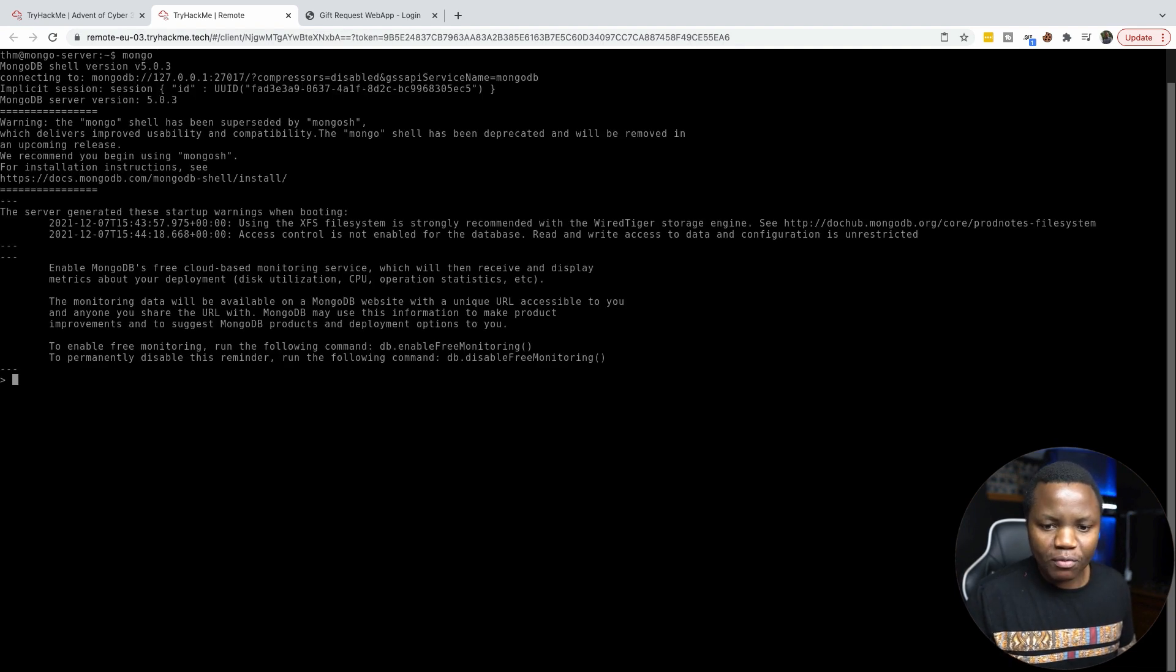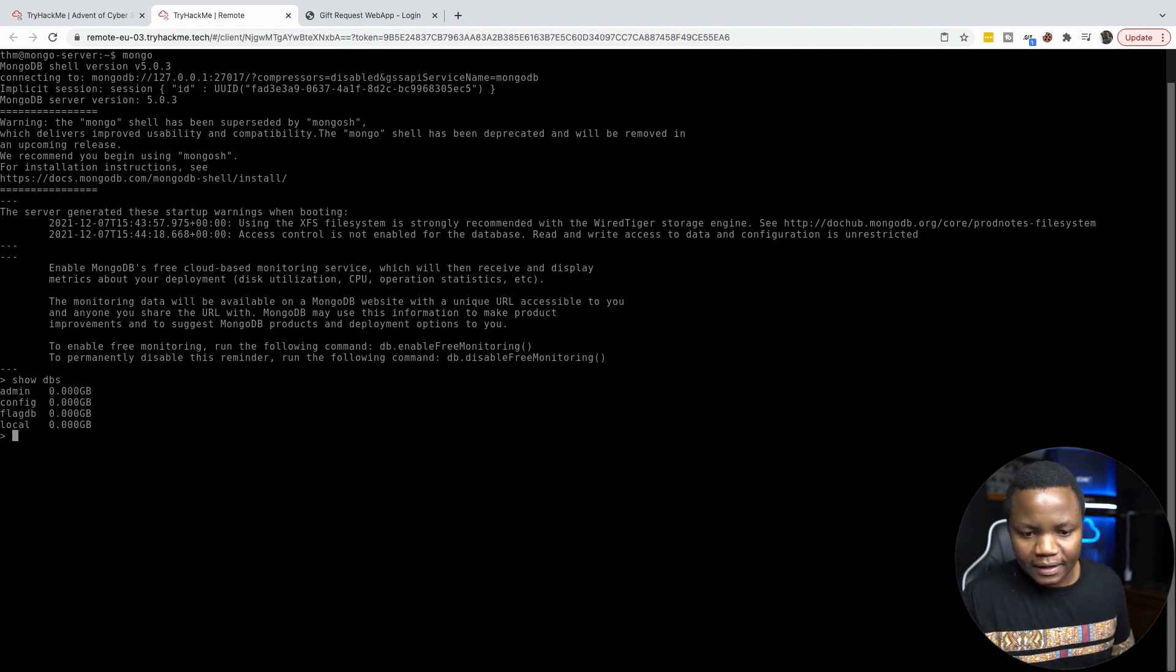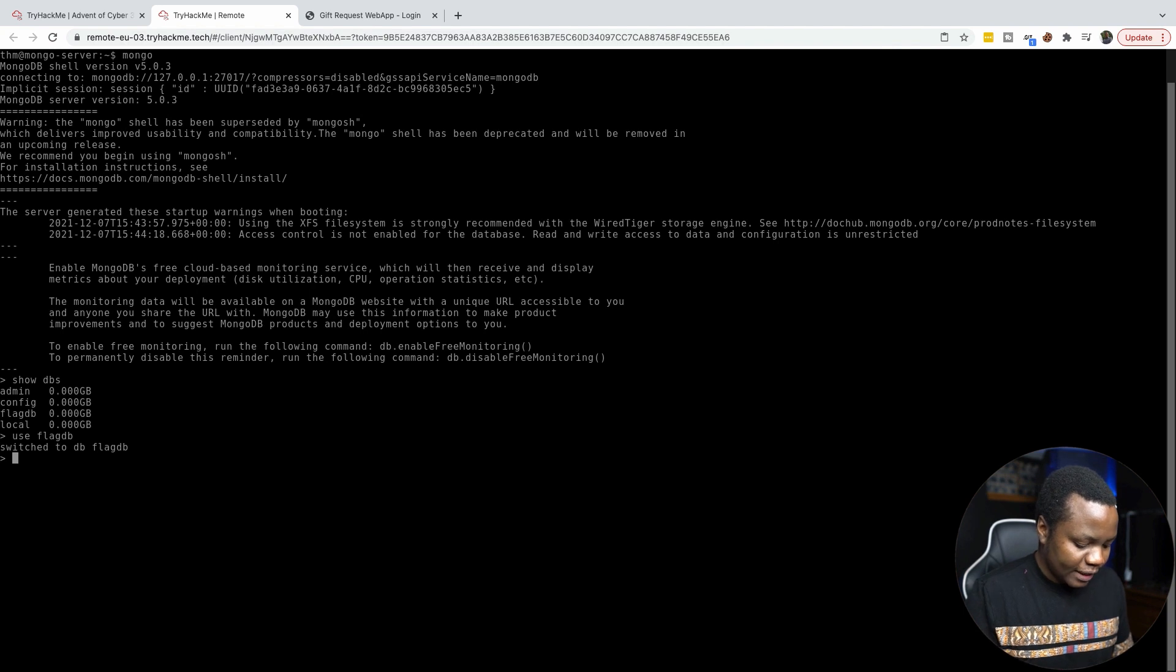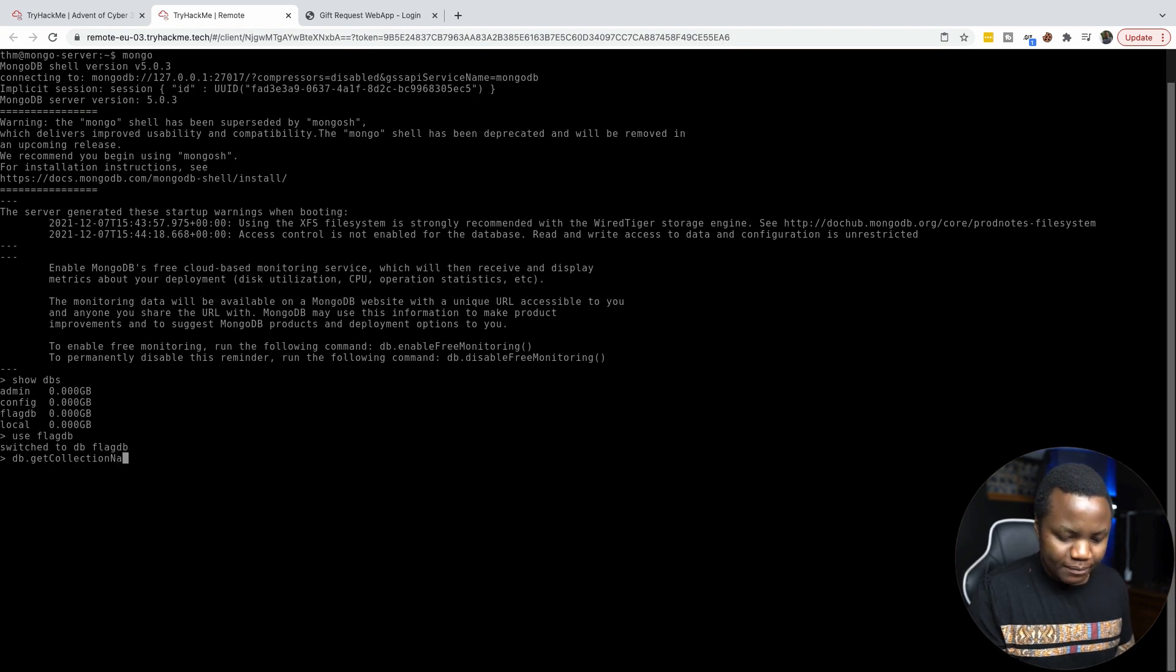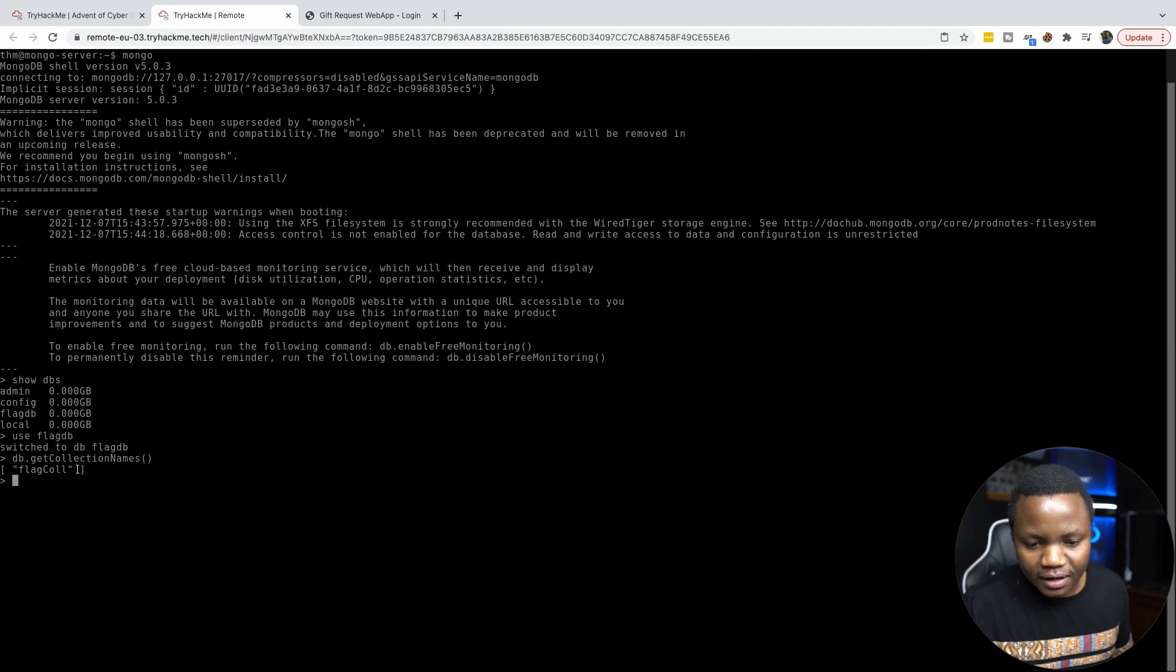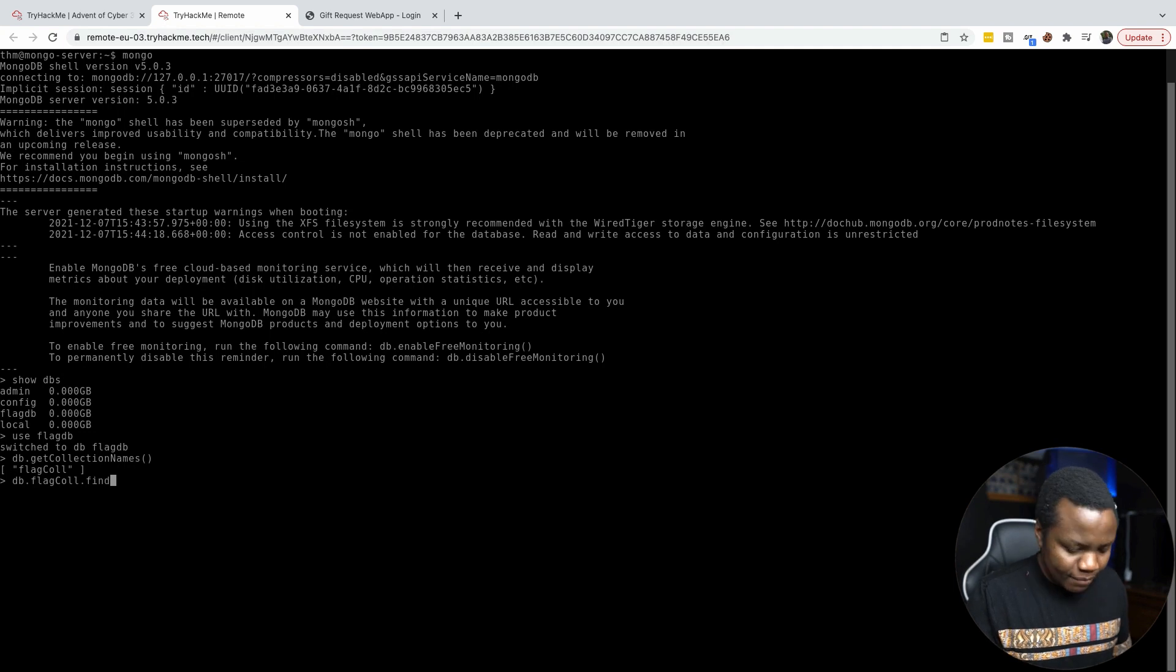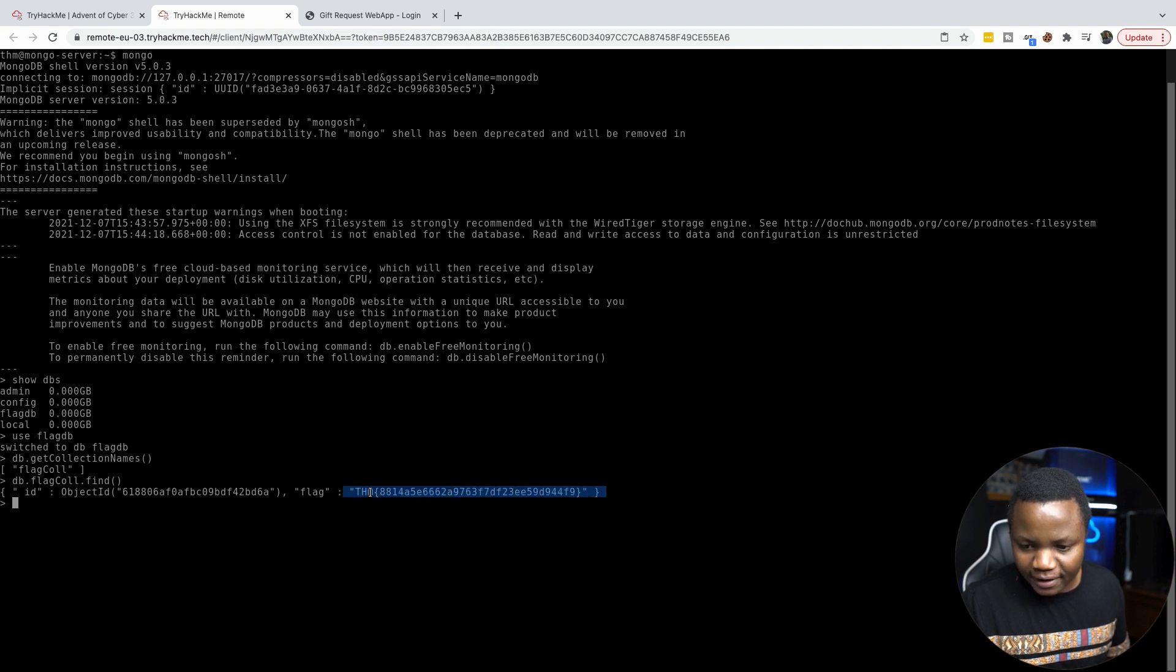The first thing you type is Mongo. Then show DBS will show you the databases that are there. Then use flag DB because that's the one that looks like it might have flags. Now you can do a DB dot get collection names. You need to have the caps correctly here, otherwise it doesn't give you the information. So we have flag call. Next, we say DB dot flag call dot find. And we find the flag right here.